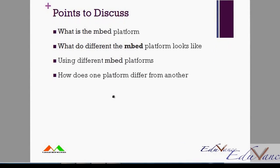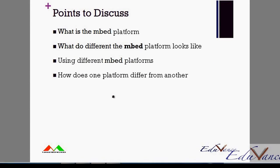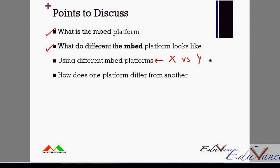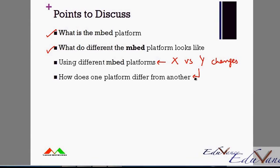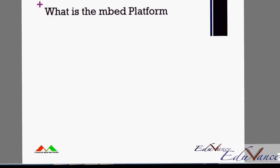As part of today's lecture, we will first understand the basics of the mbed platform, then look at what different mbed platforms look like, then discuss how we can use different mbed platforms — if you are using platform X versus platform Y, what are the different changes you need to look at and how those changes will affect your program. Let's get started.